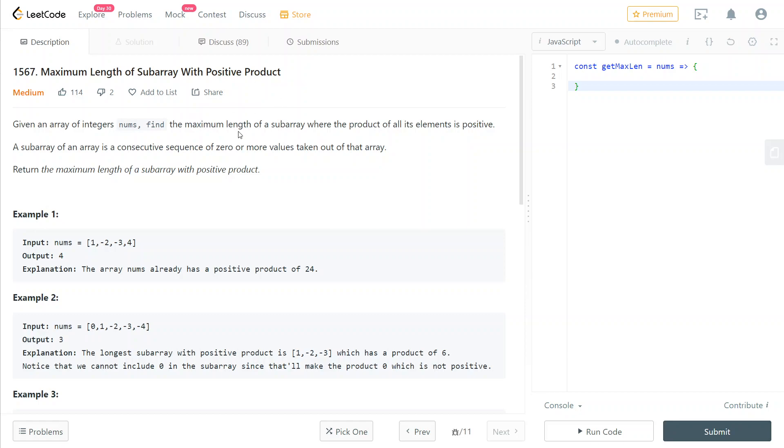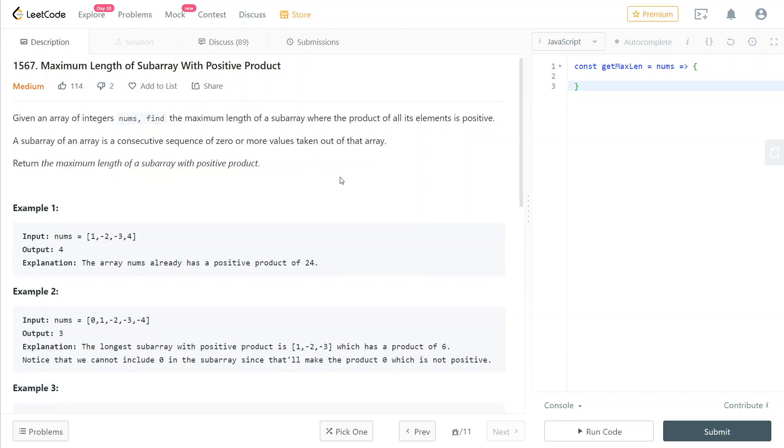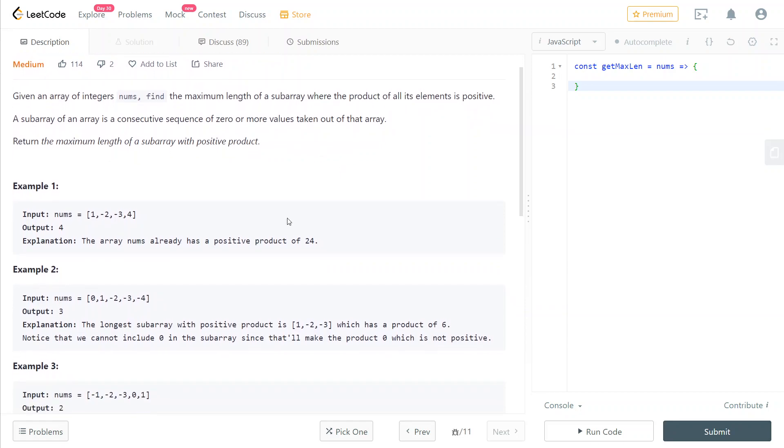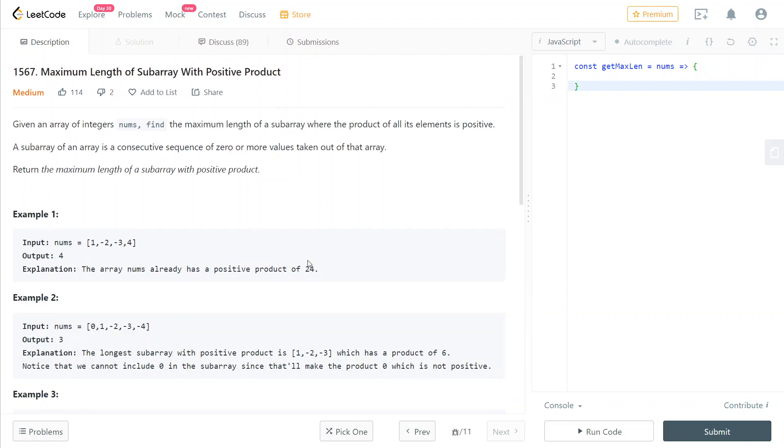This can be easily rephrased as maximum length of subarray with even amounts of negative elements. Also remember that we cannot have zeros in the subarray because that would make the product zero, which is not considered positive by the definition of this problem. We need to return the maximum length of a subarray with positive product.